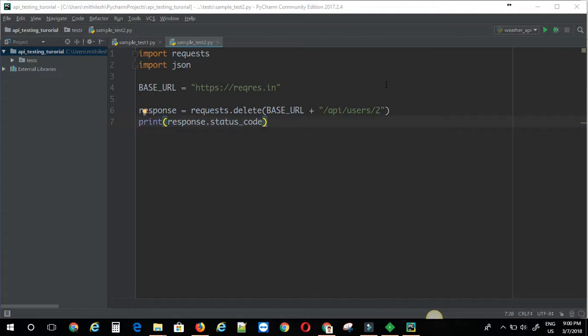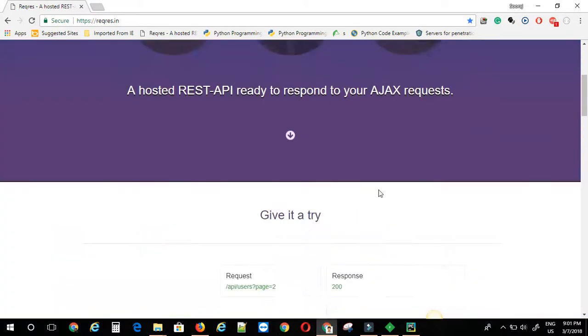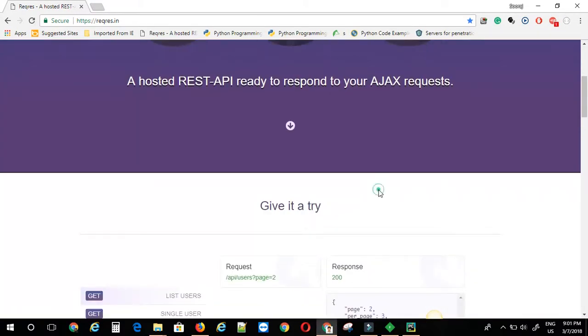So there are many plugins for this and browser plugins and some proxy tools where you have to set the proxy in your browser. And basically these listener tools will listen to the port. Basically they capture all the HTTP traffic in the port, in the specified port.